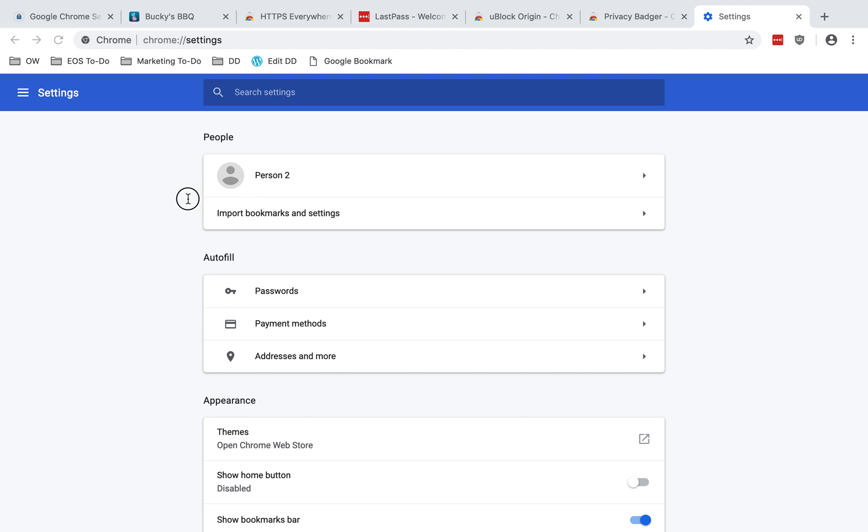There will be an option for syncing. It'll say sync to configure advanced sync settings, and you can use those toggles to choose which items are synced to your account. There'll also be some encryption options. You want to choose to encrypt synced data with your own sync password. The reason for that is if you set your own password, you prevent Google and others from reading the data that you have synced to your account.